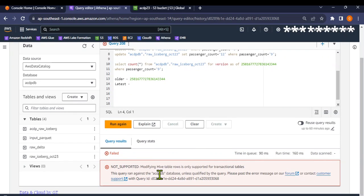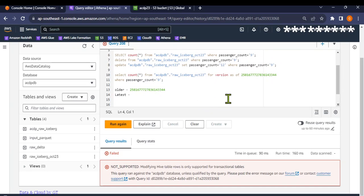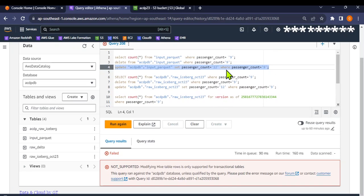It's not possible. The error says: 'Modifying Hive table rows is only supported for transactional tables.' Those with a Hadoop background may know that Hive does support transactional tables with update queries, but a normal Hive table does not. This Parquet table uses the same standard Hive table format — you cannot update anything. The data is stored in S3 and it's immutable. That's the core difference between a normal Parquet file and one managed using an open table format like Iceberg.